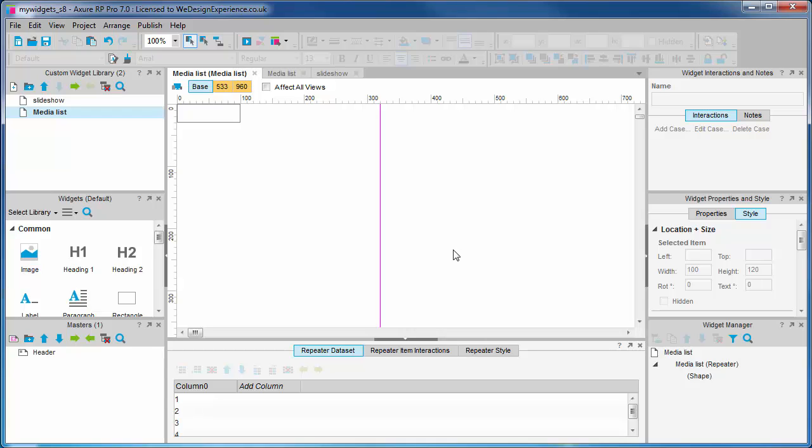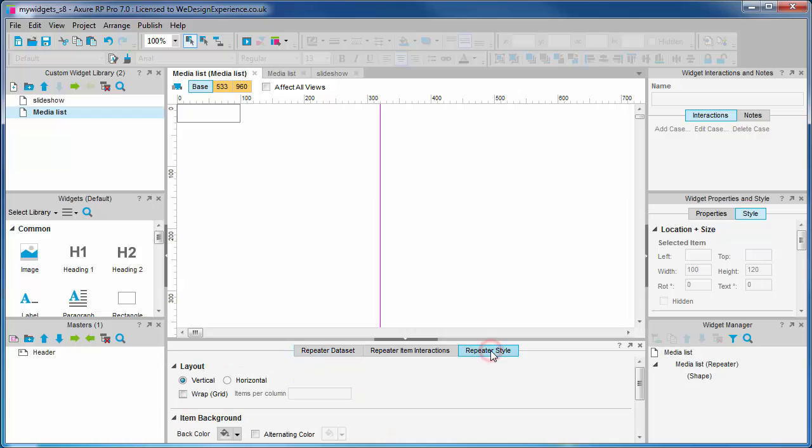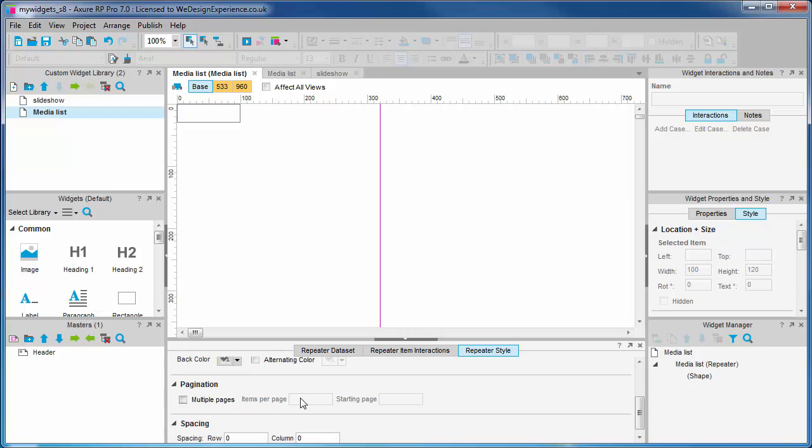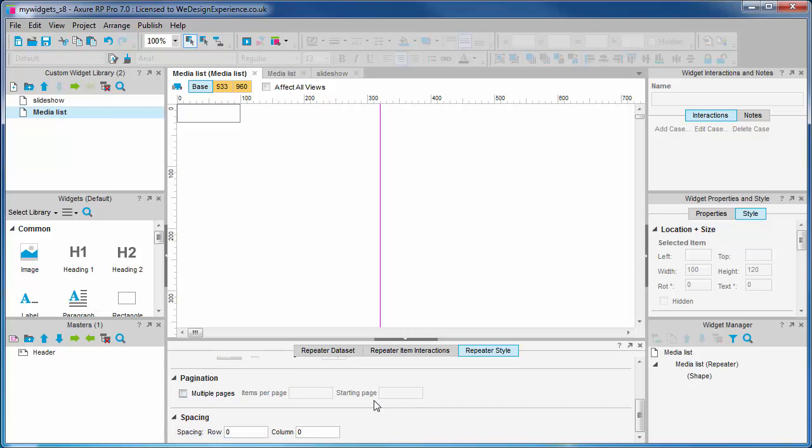Lastly, let's take a quick look at the repeater styling tab. This is where you can set some of the visual styling for our repeater, like how the repeaters lay out the cells in our repeater data—either vertically or horizontally. More on this shortly. We can choose the background color, we can set up pagination, i.e. how many items we want displayed per page. We can also set the spacing of the rows and columns.